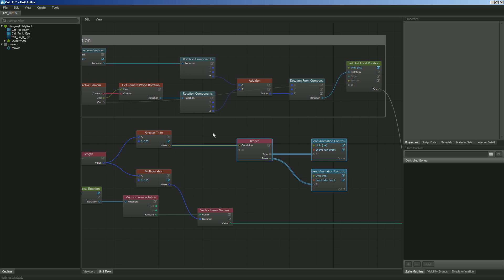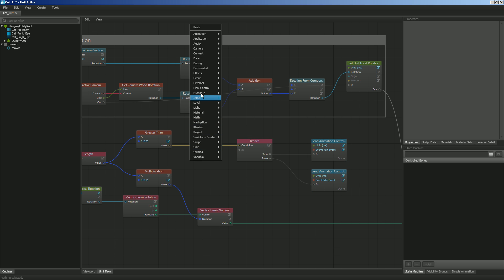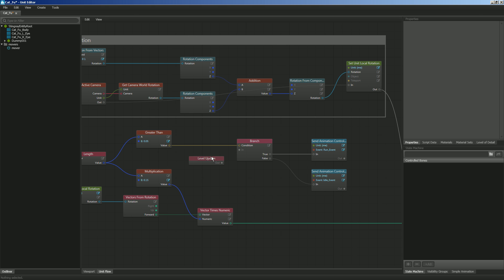So what we'll do is we'll use what's called a level update event. So let's right click and let's go to event. And here you'll see level update. This will check to see if something or it will execute something every single frame that the game is running.